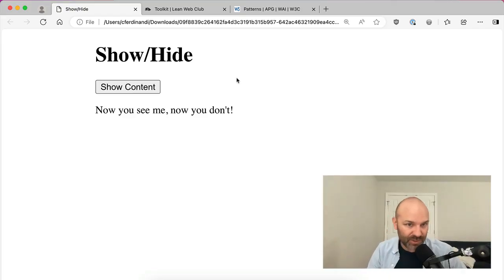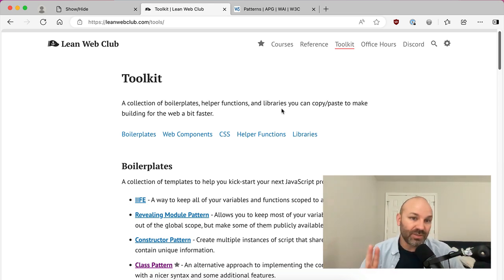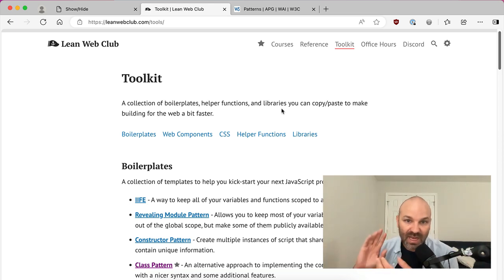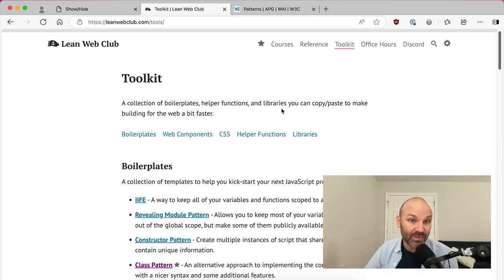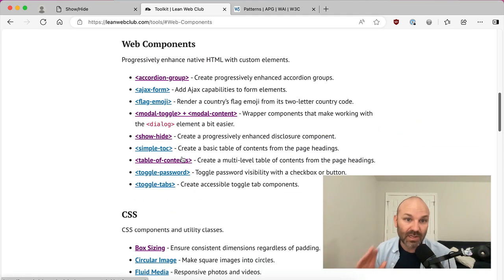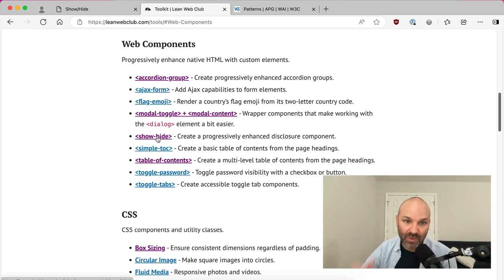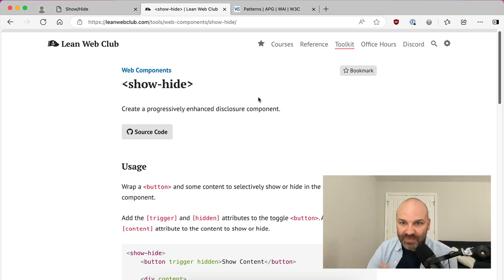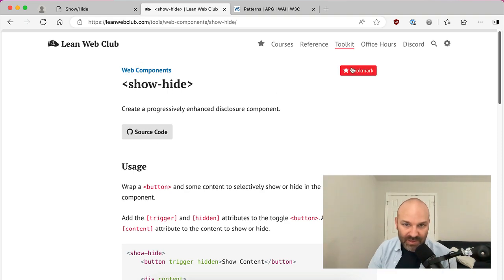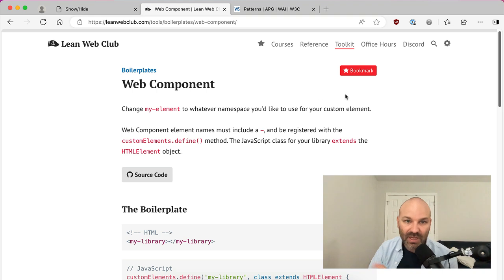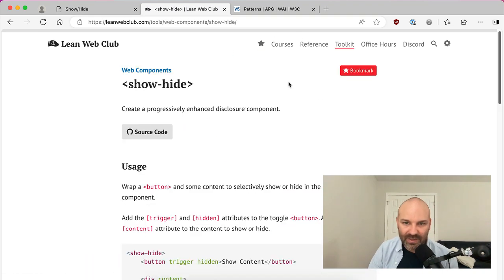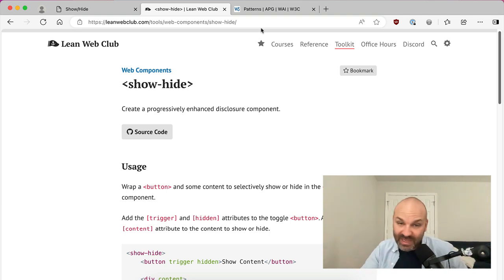Also, if you enjoy this kind of thing, you might really love my Lean Web Club. In addition to coaching and a bunch of courses, I also include a collection of coding resources as part of a toolkit. And one of those is a collection of web components, including the one that we're going to be building today. So I'm going to walk you step by step through how we actually build that. But if you like any of these, you can even bookmark them and then they become something that you can very quickly access whenever you need them.